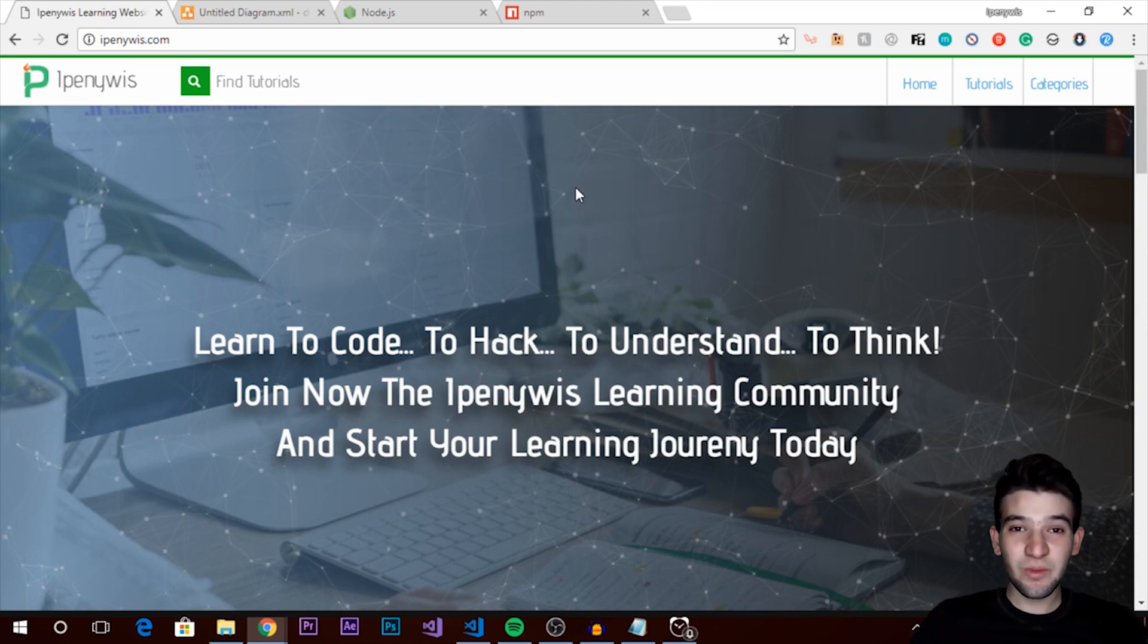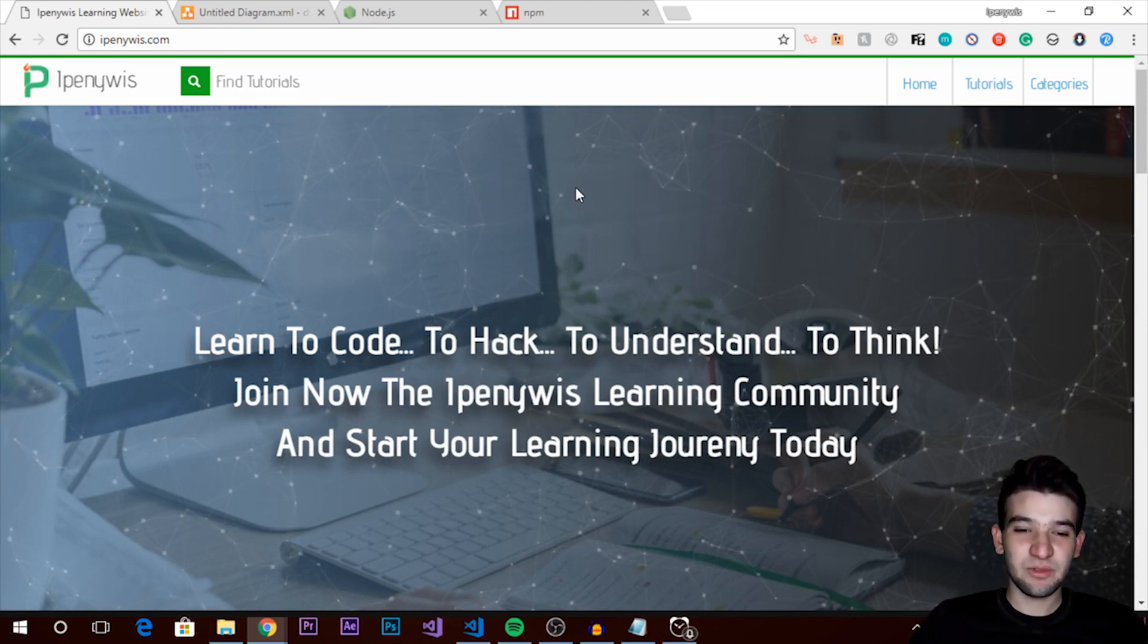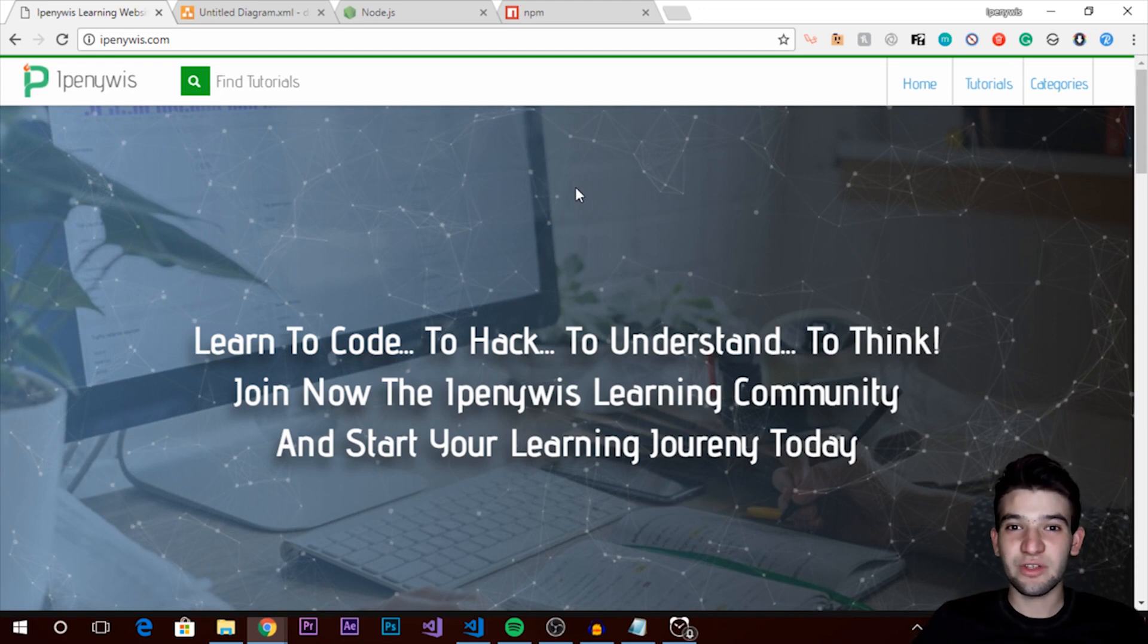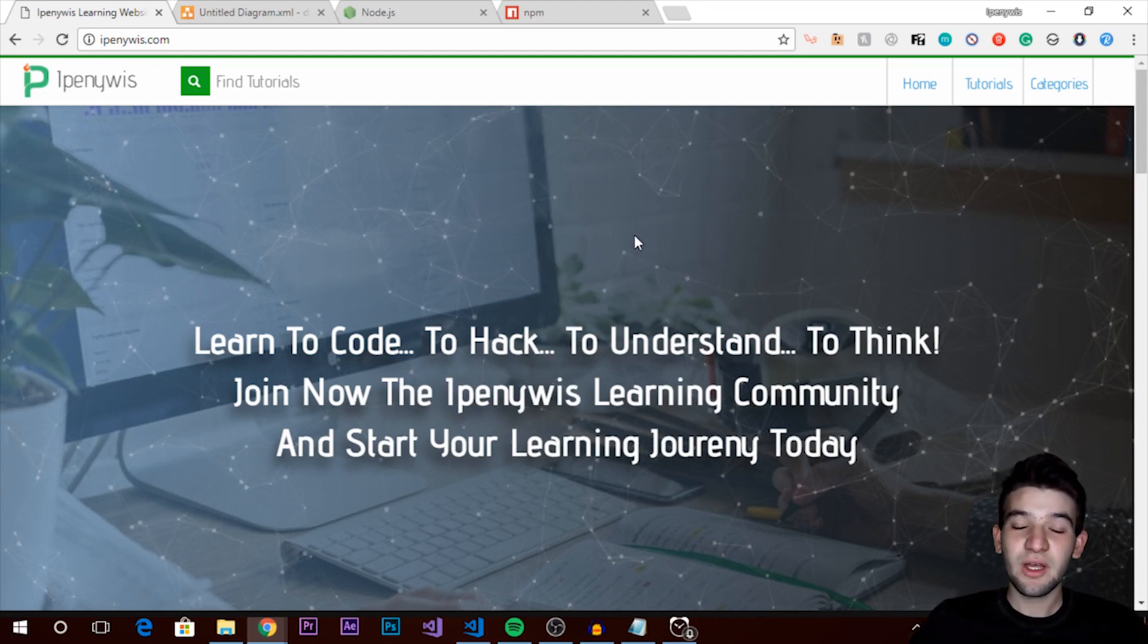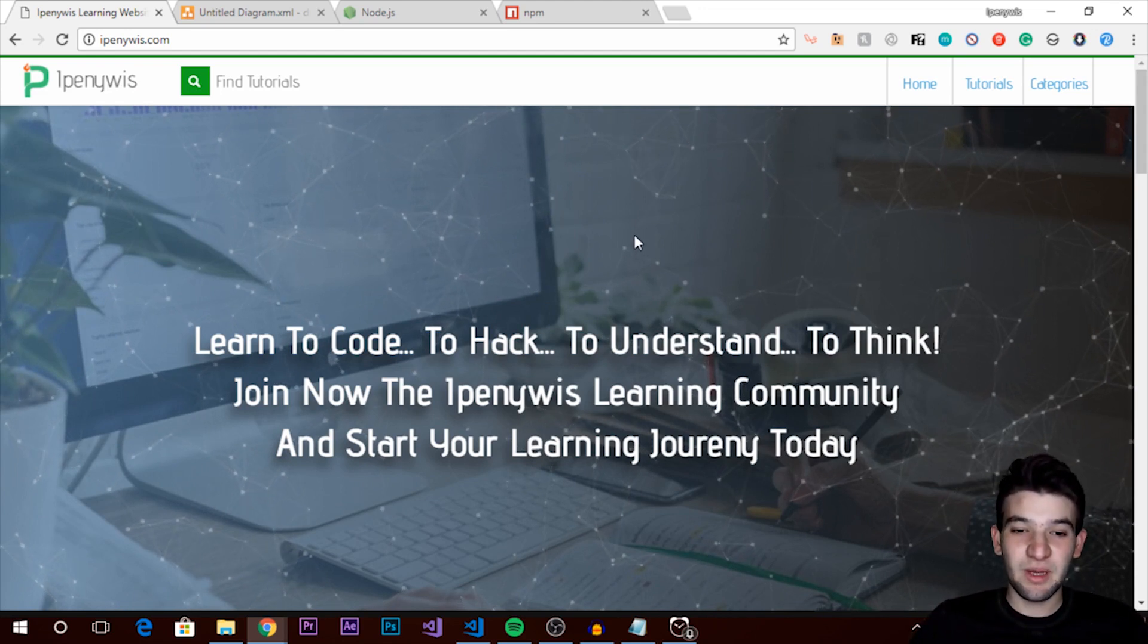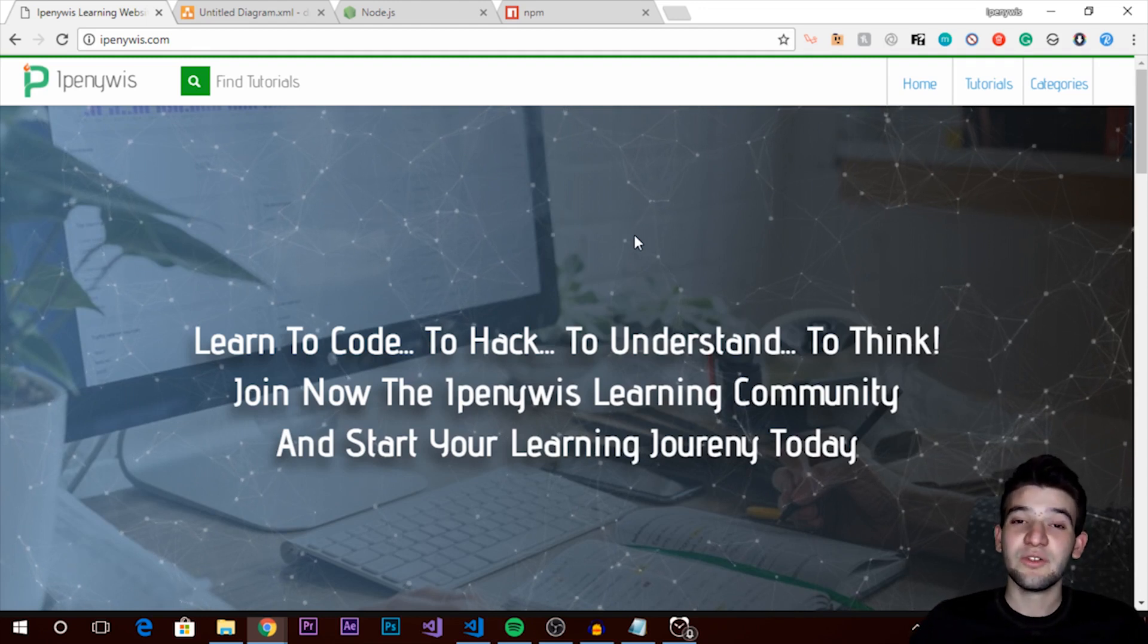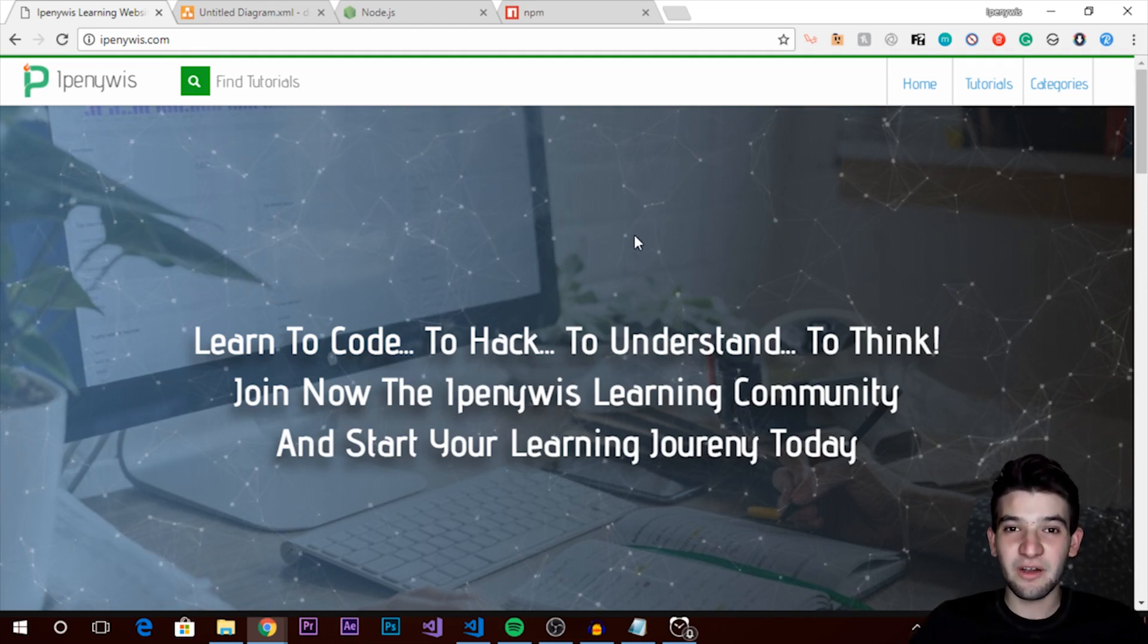Hey what's going on guys, welcome to a new video tutorial from 1penuwis. Today I'm going to talk about Node.js and what is Node.js, and try to explain this in more real world examples. So if you are new to web development or new to the field and you've been hearing